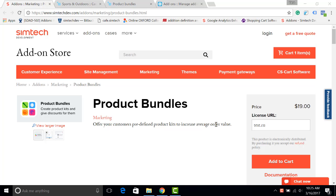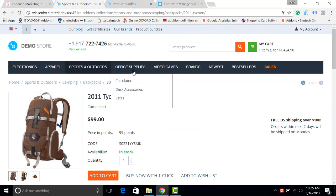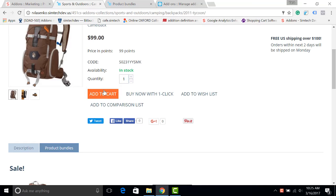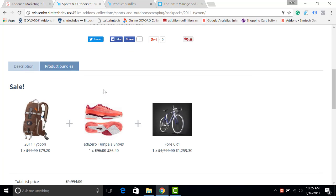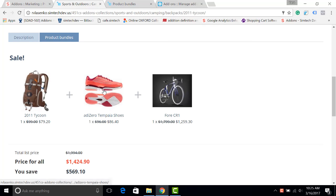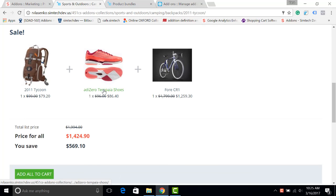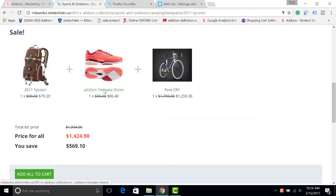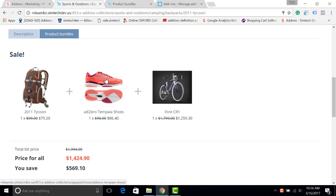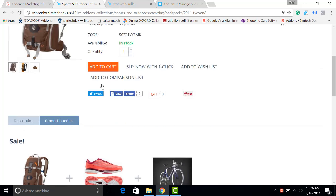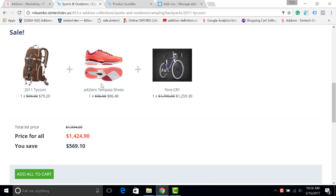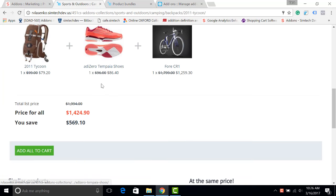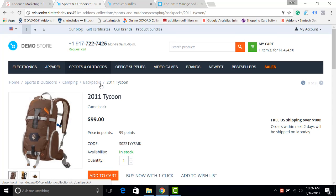Hello, the Product Bundles add-in extends the default functionality of the Buy Together add-in by CS-Cart and allows you to place the bundles or kits of products not only on the product details page in a special tab, but also to create a special page with the bundles available in your store.